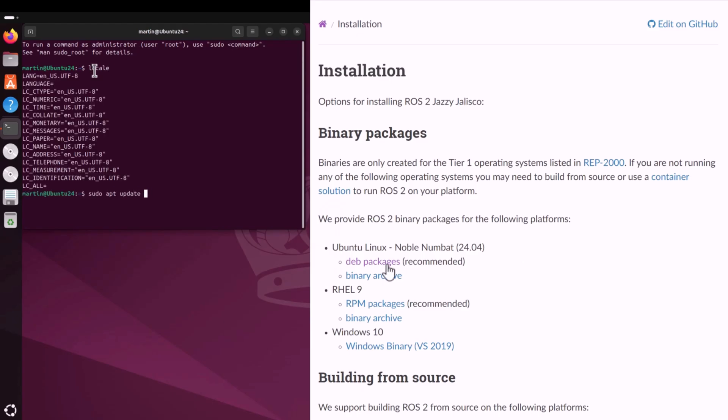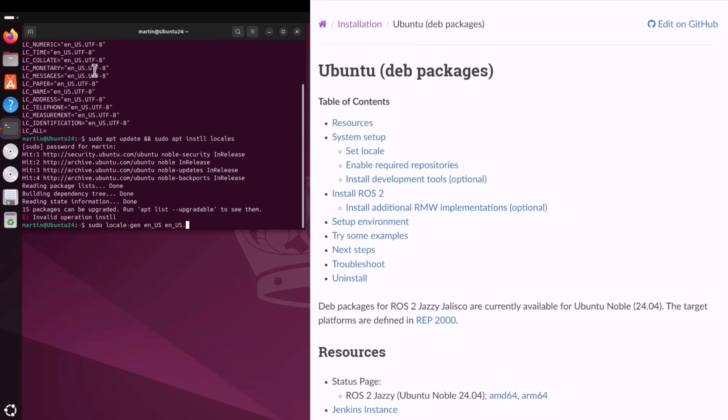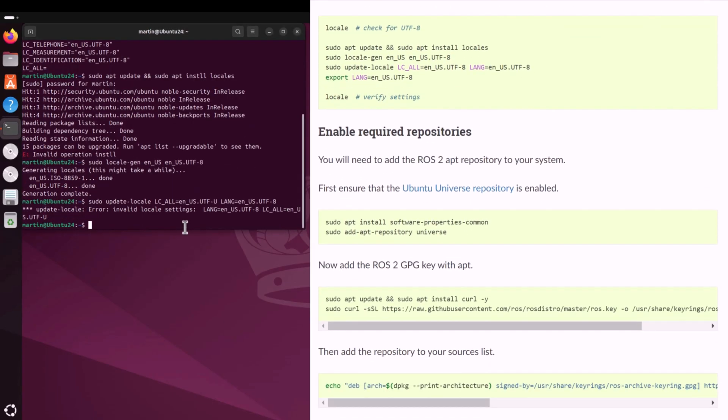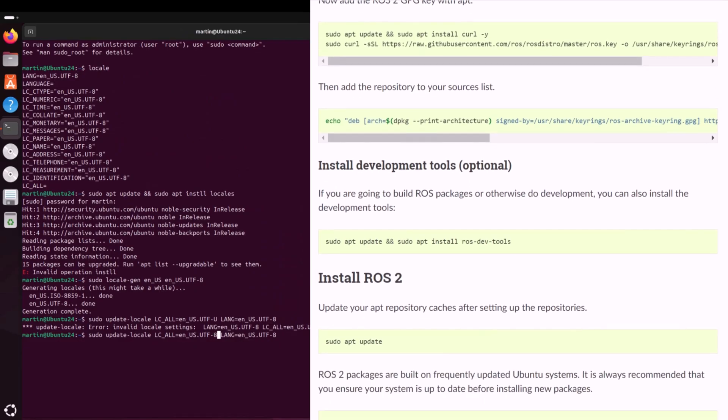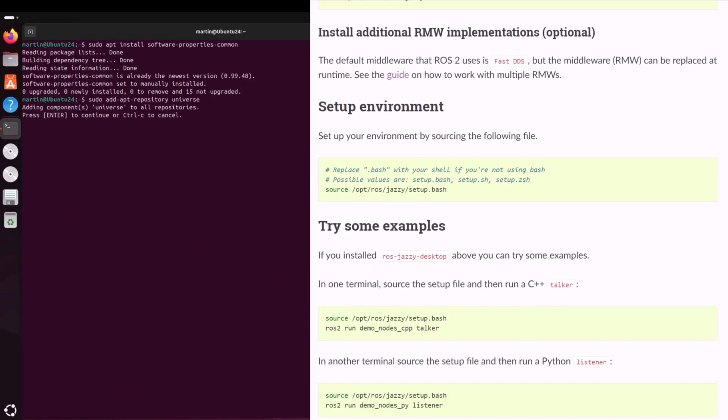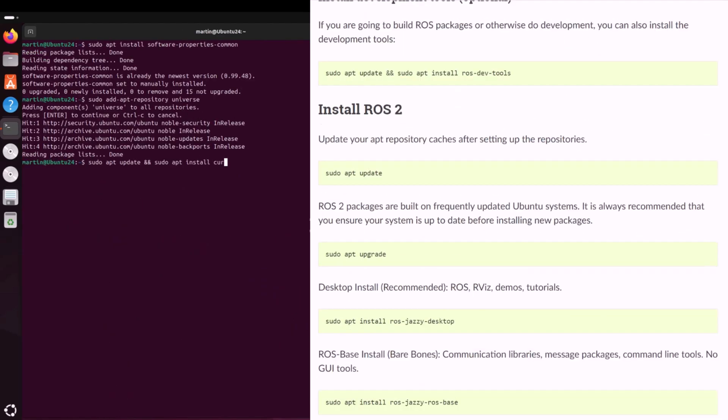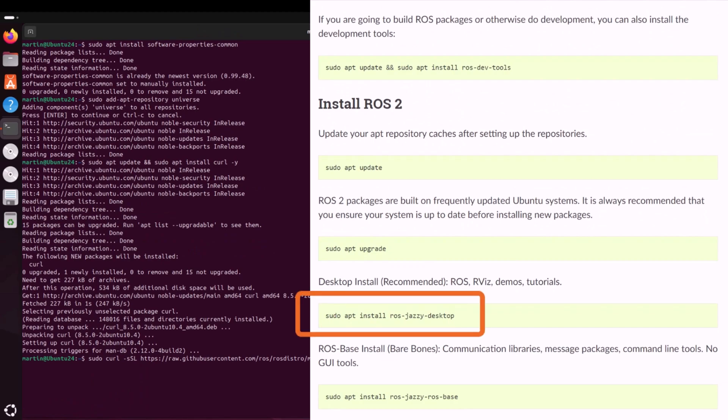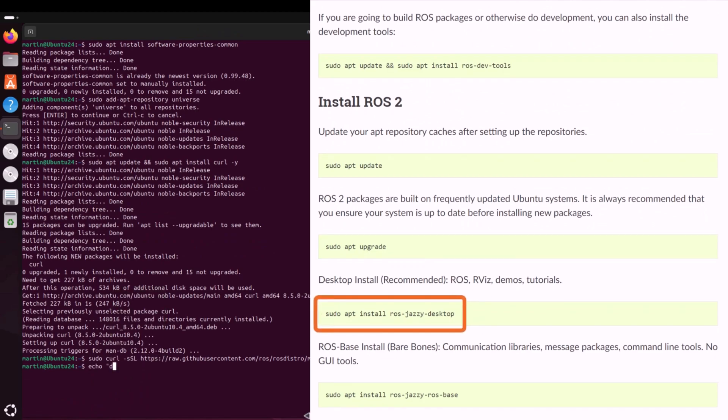Here's a short video demonstrating the installation of ROS2 on Ubuntu. Following the instructions provided in the ROS2 documentation, it guides you through the process step-by-step.